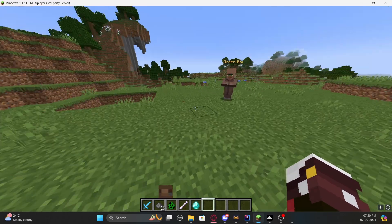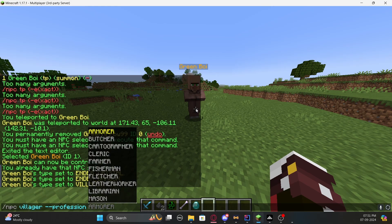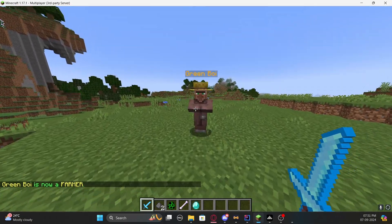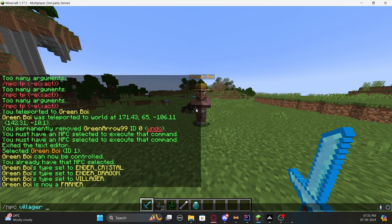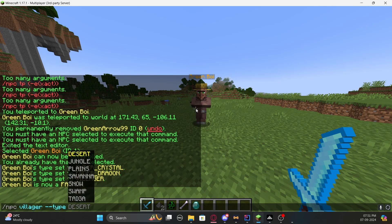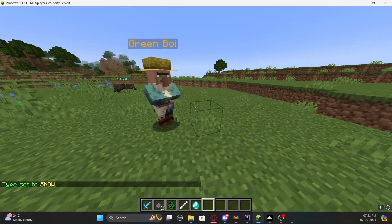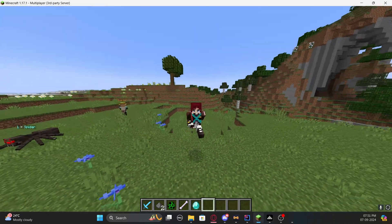If you want to change the villager's profession or biome type, use '/npc villager' followed by the profession. For example, changing it to 'farmer' will give it the farmer appearance. To change the biome style, use the villager type command — for example, setting it to the snow biome will make it look like a villager from a snowy biome. And that's pretty much everything!